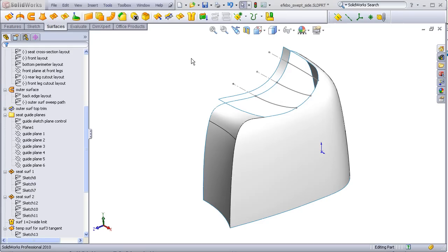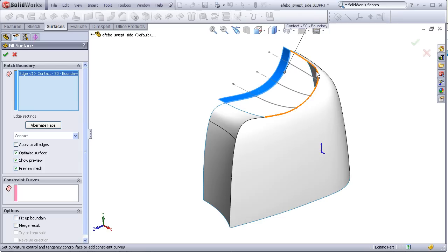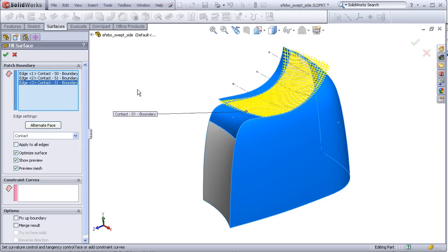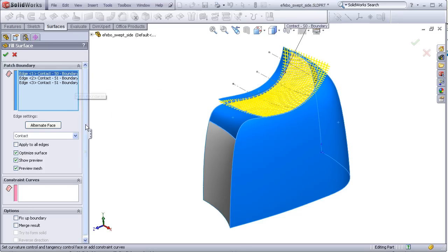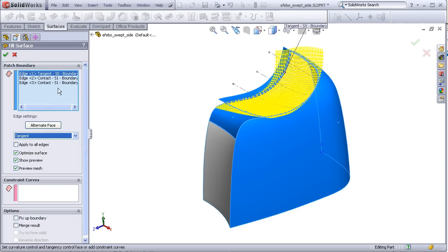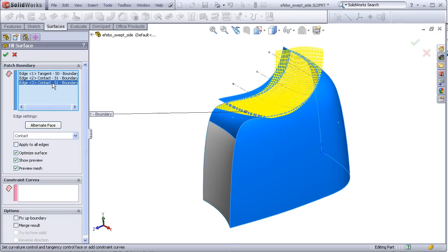Go to our fill surface. Our boundary is this edge, this edge, this edge. Set this one for tangency. Leave that a contact. Set this for curvature.